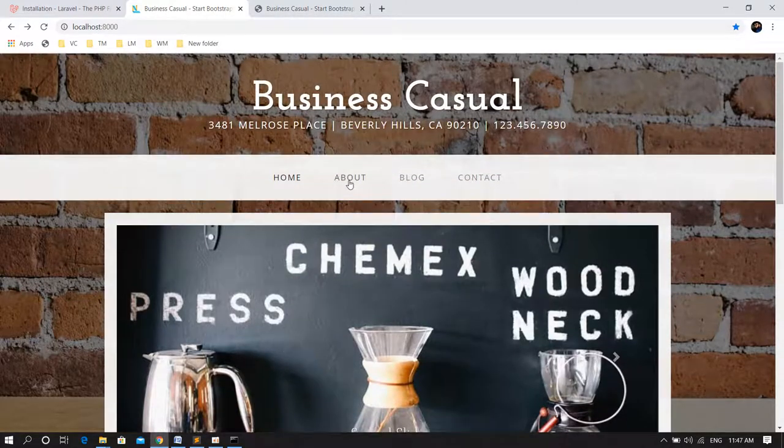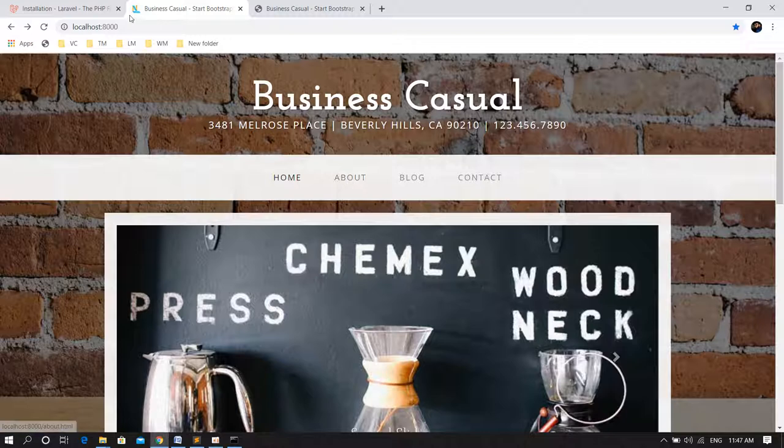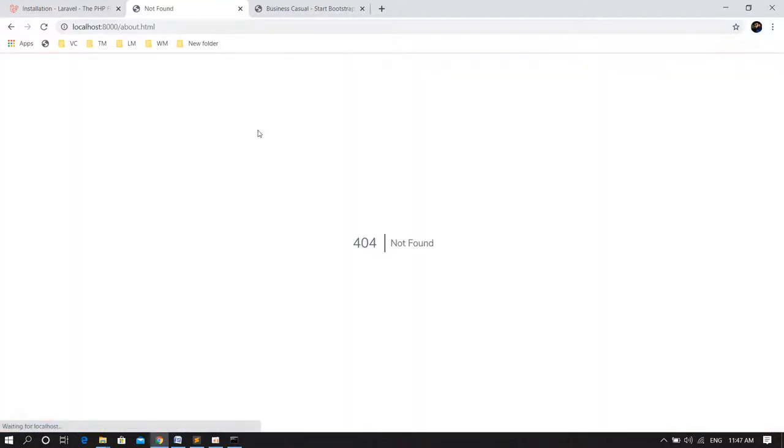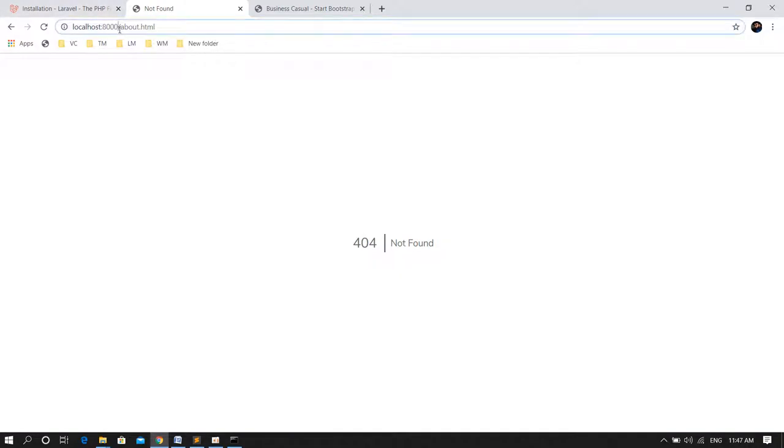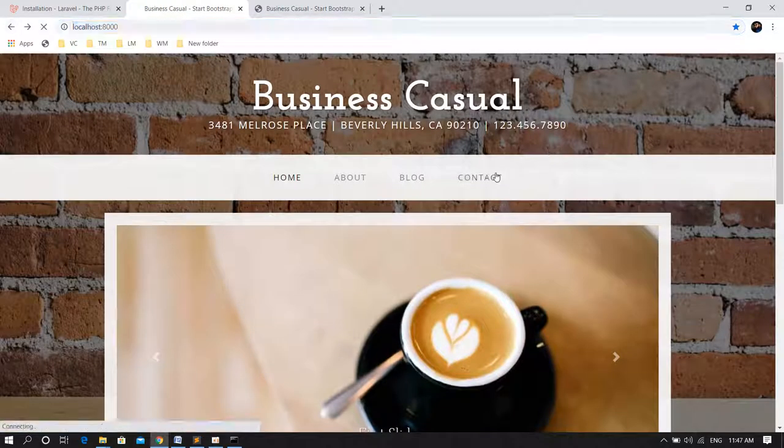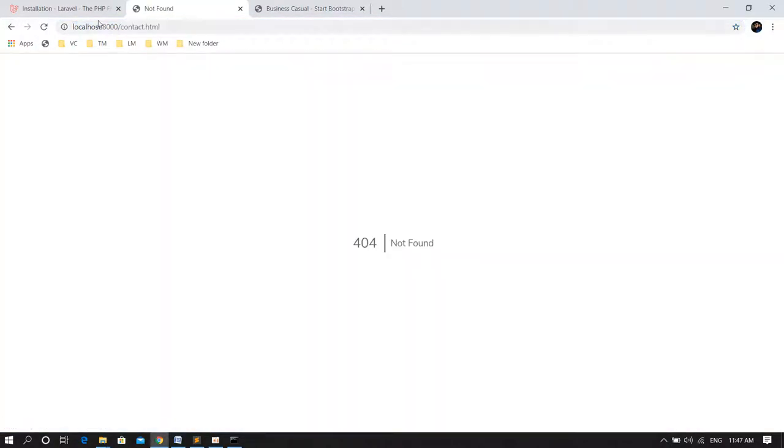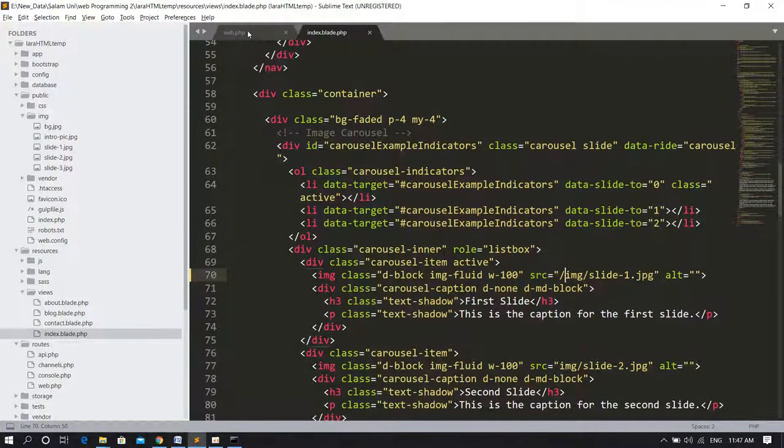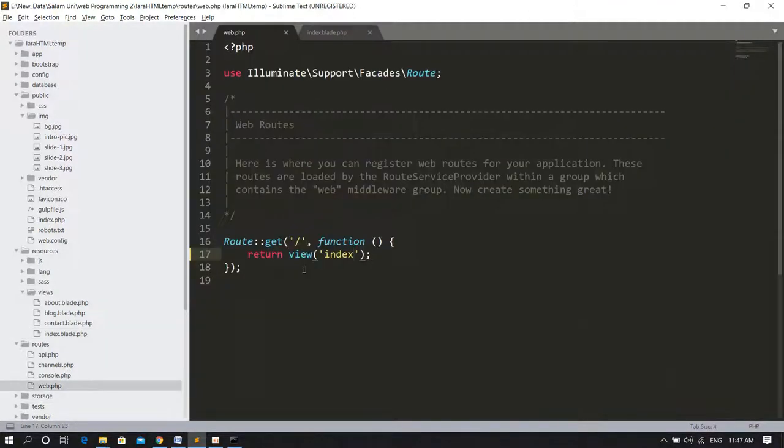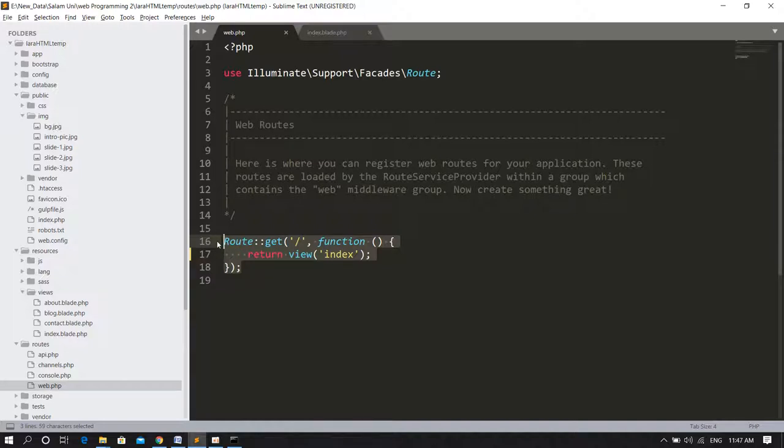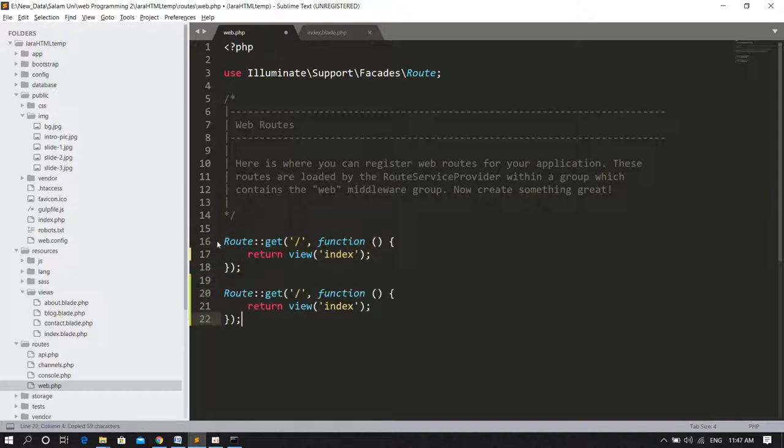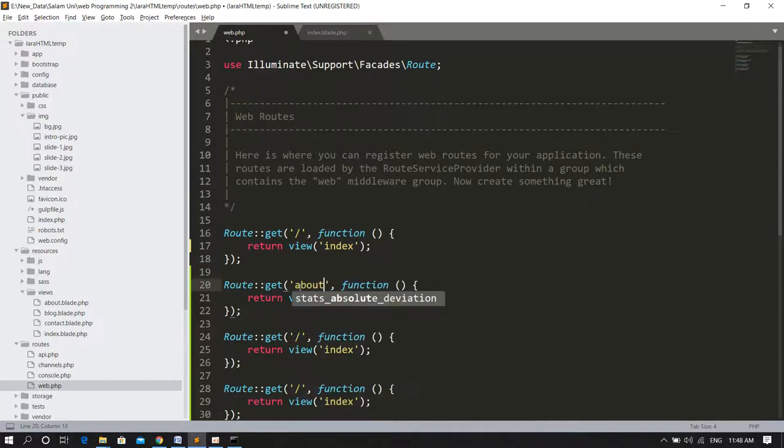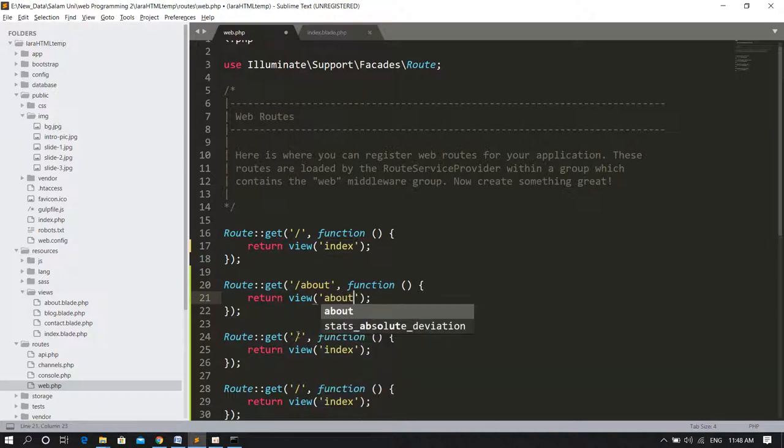Now to the main navigation links. Previously, the template had about.html or contact.html, which does not work with routes. So what I have to do is in web.php, I will paste multiple times.